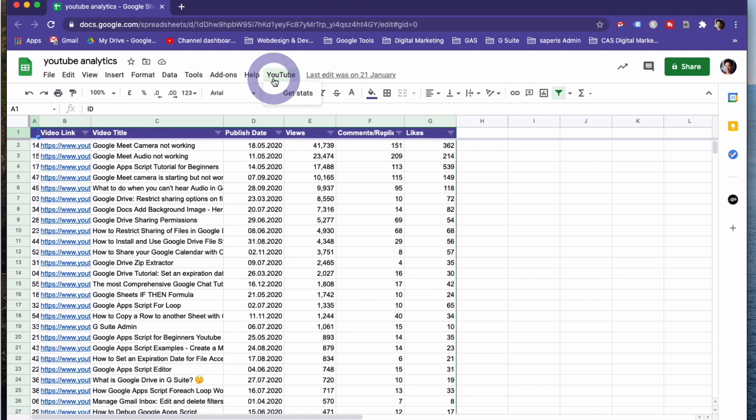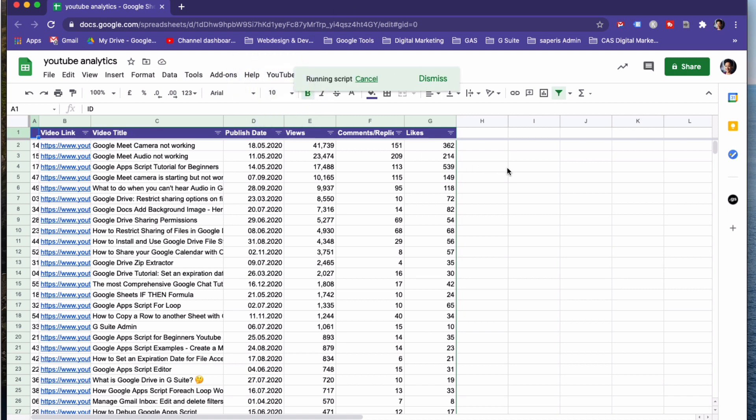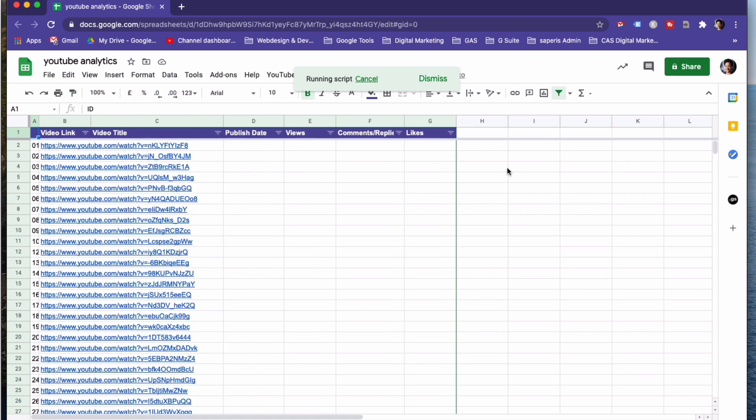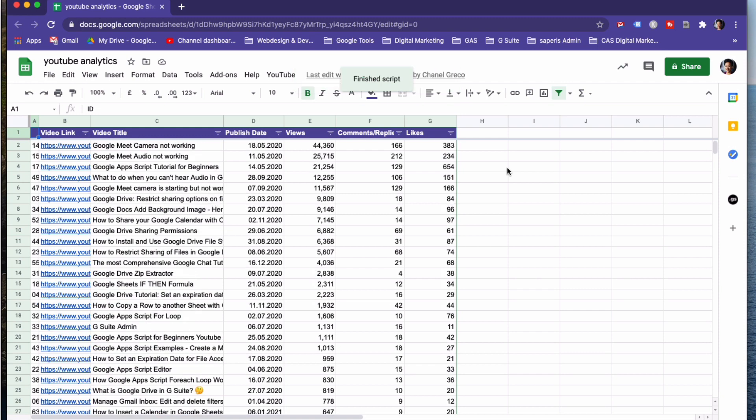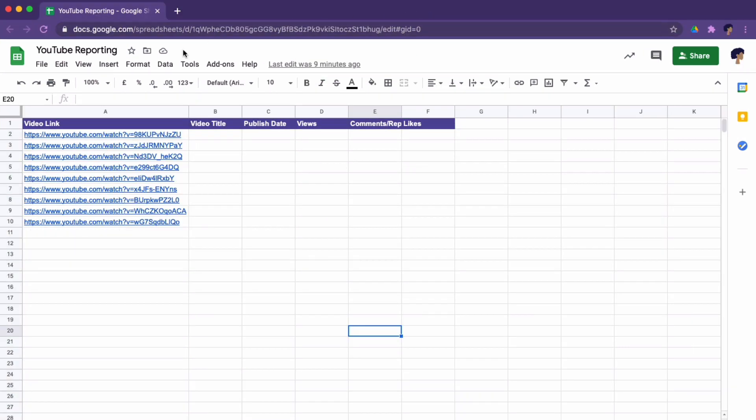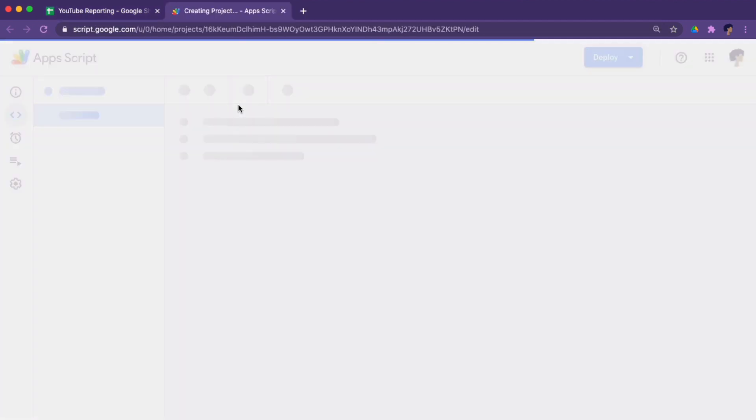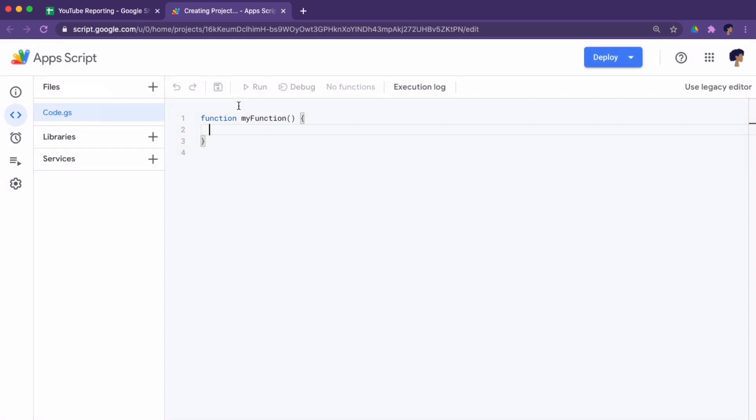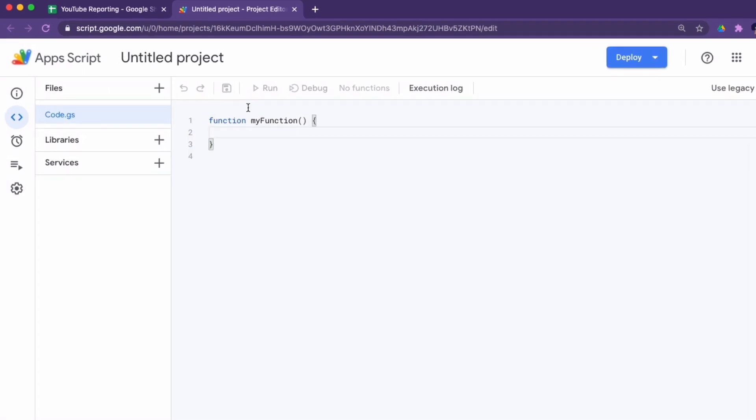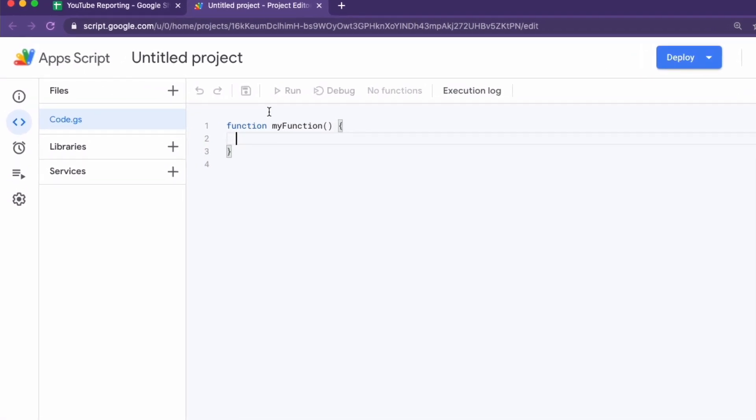To automate my YouTube reporting I created a script that gets the video URLs from a different Google Sheets file. Then with the YouTube API the stats of these videos are fetched. The stats are written to Google Sheets and ordered by views. For our example I have stripped this down so we will be having our URLs in the same file where we're also creating our automation script.